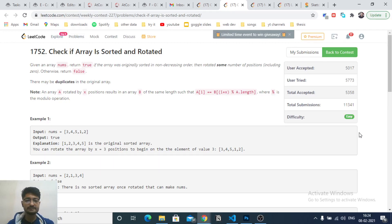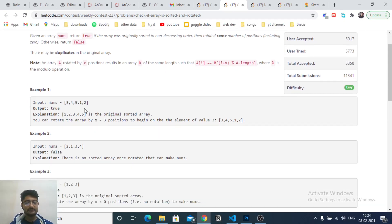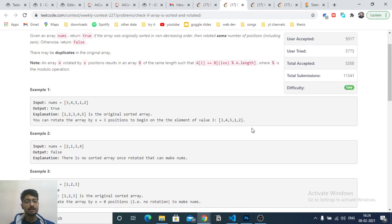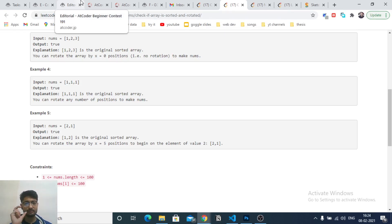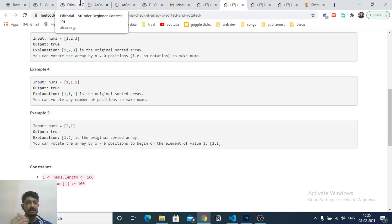Let's start. The first problem is 'Check if an Array is Sorted and Rotated'. You are given an array and you have to check whether this array is sorted and rotated. Now, you could rotate the array again and again and check whether it is sorted - since the size is at most 100, you could rotate it n times and check if at any point the array becomes sorted.